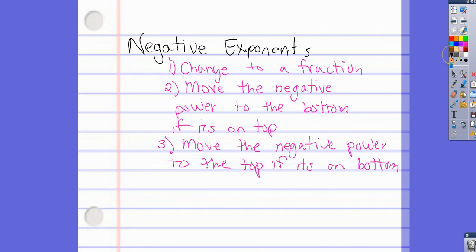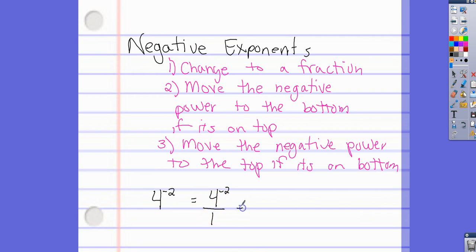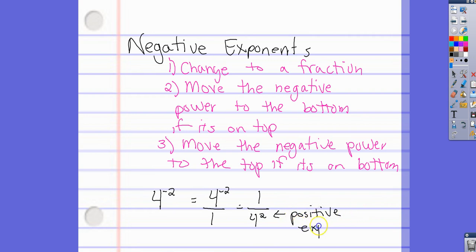For example, 4 to the negative 2: first, change it to a fraction — 4 over 1, because any whole number can be written over 1. Then, move the negative power to the bottom, which makes it positive: 1 over 4 squared. Now we have a positive exponent, and that is our goal.